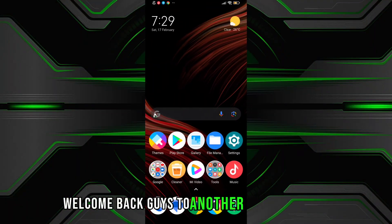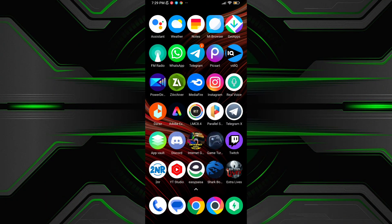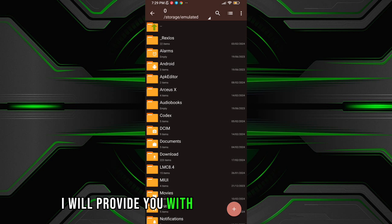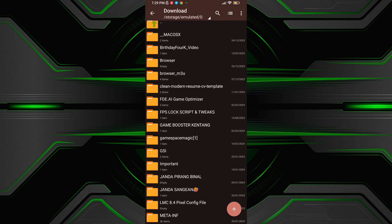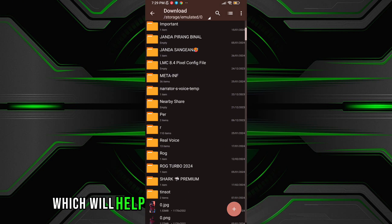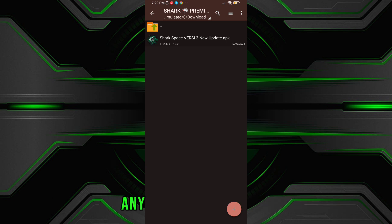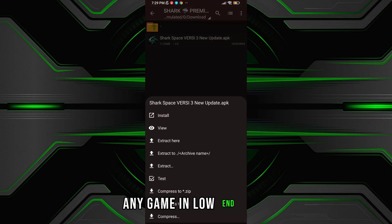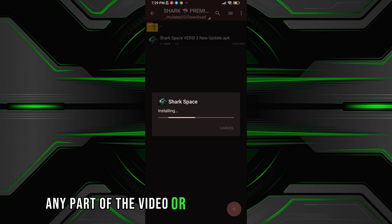Welcome back guys to another interesting video. In this video, I will provide you with a Black Shark Game Turbo, which will help you to get maximum performance of any game in low-end devices. Please don't skip any part of the video or you will not understand.